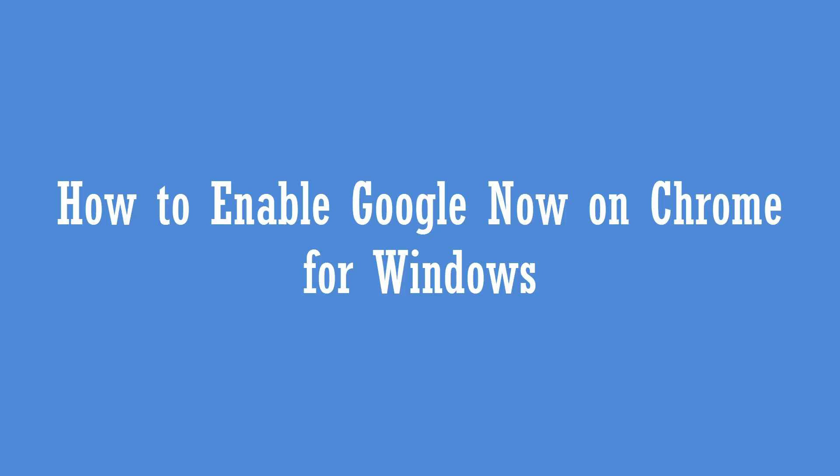Hey guys, this is Normal for technique.com and today we'll see how to enable Google Now on Chrome for Windows. It's now available for Windows, Mac, as well as Chrome OS and you need to have Chrome installed.